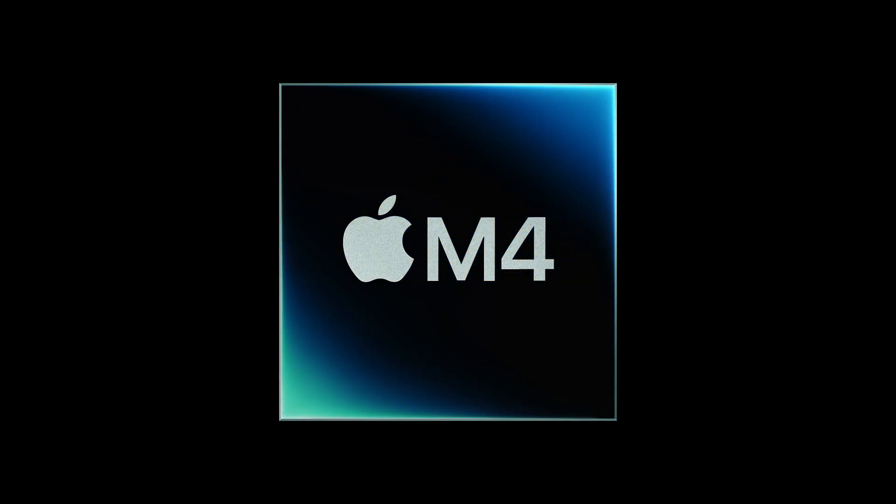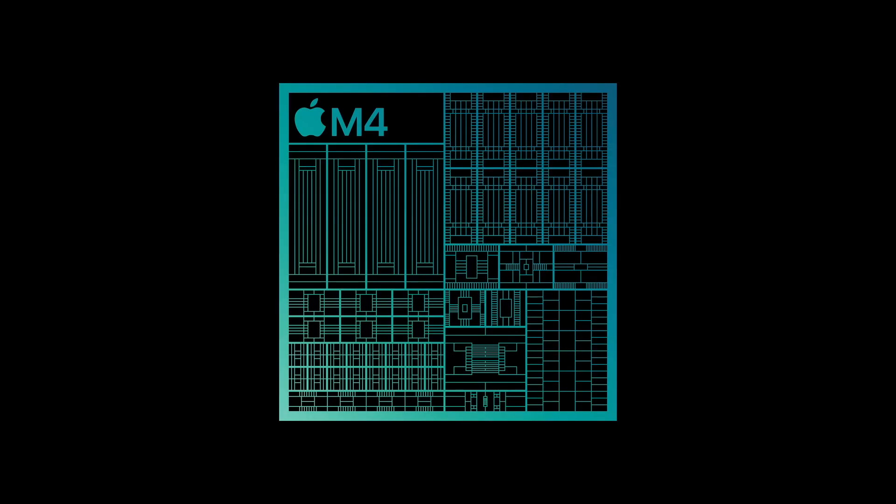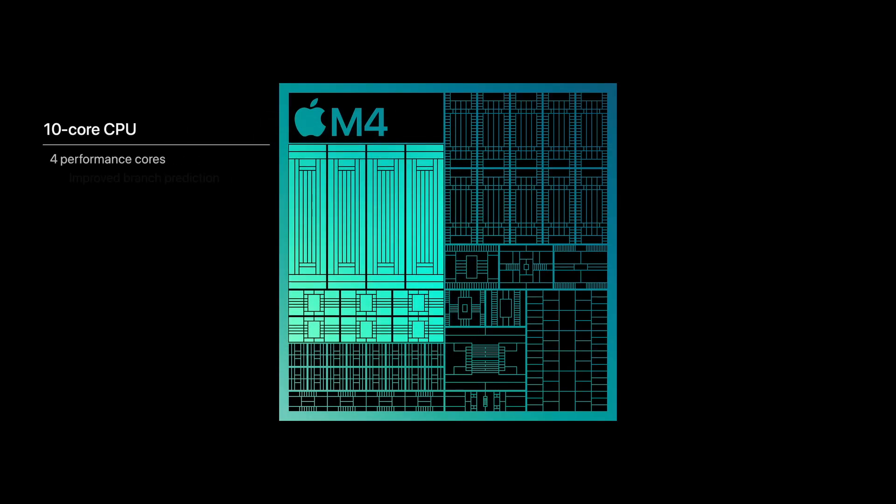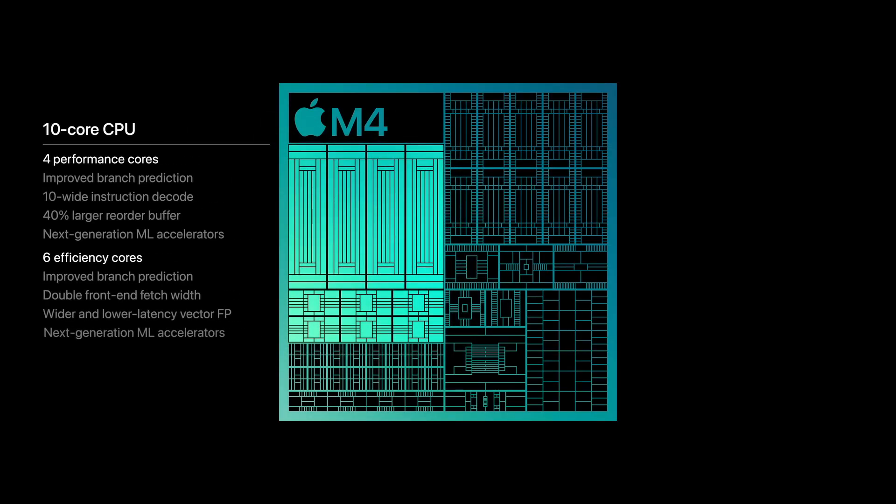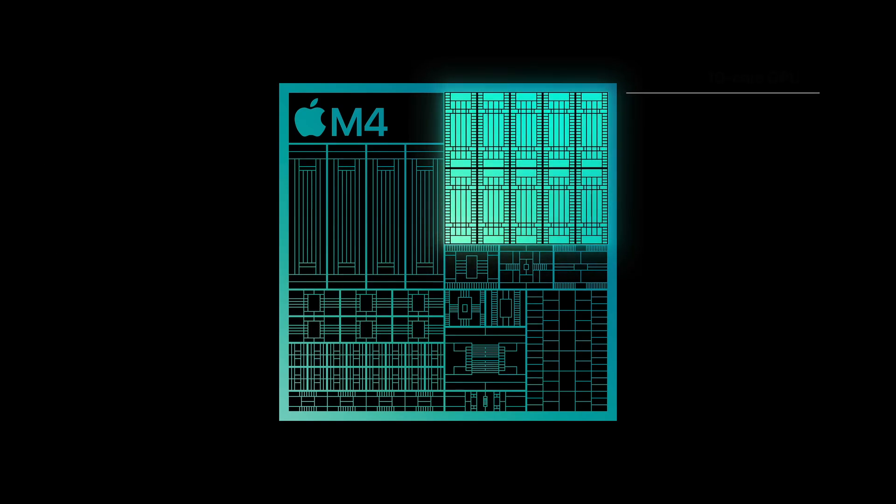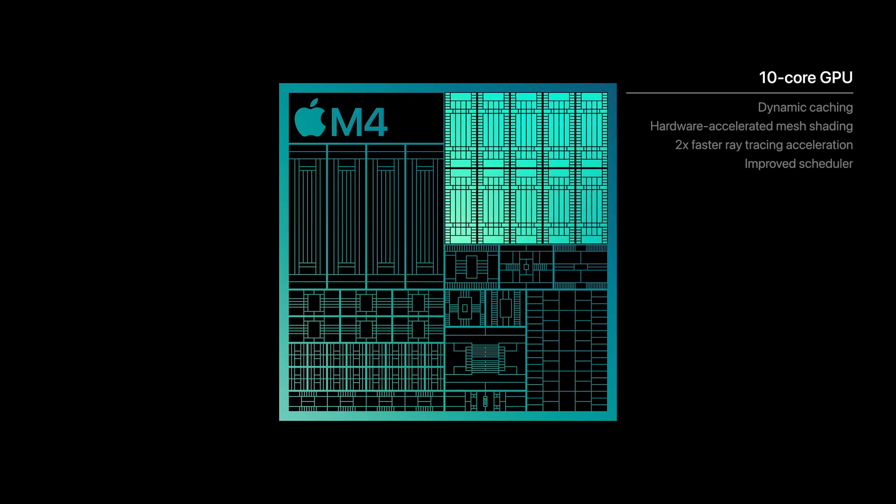First introduced with the iPad Pro earlier this year, the M4 chip is gradually being integrated across Apple's device ecosystem, with the MacBook Air poised to be its next recipient.